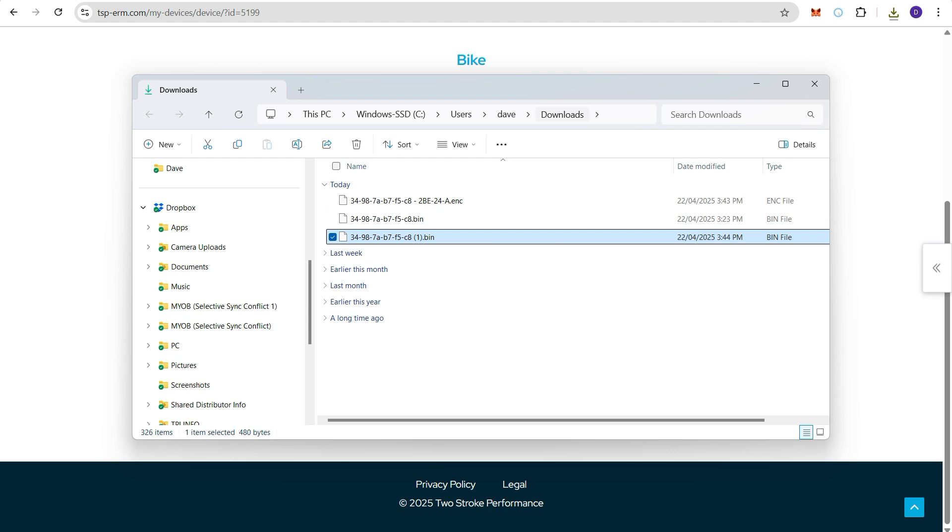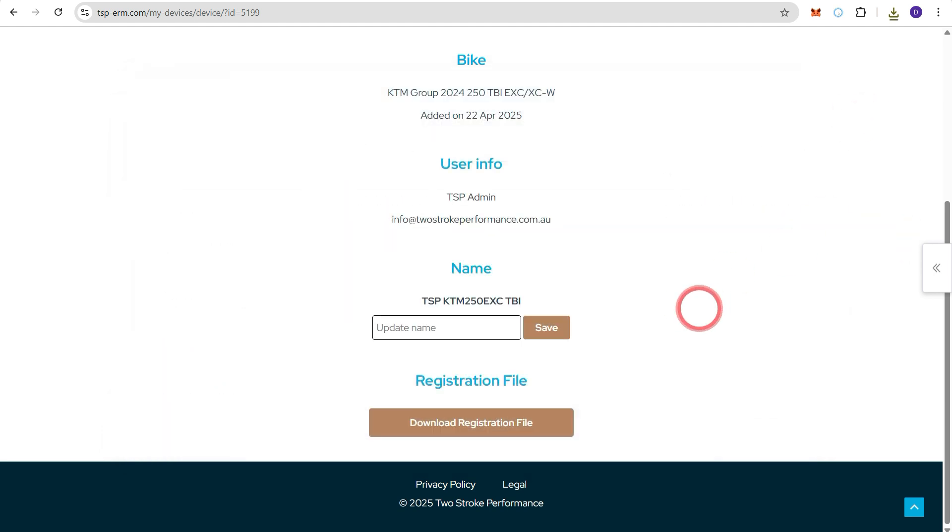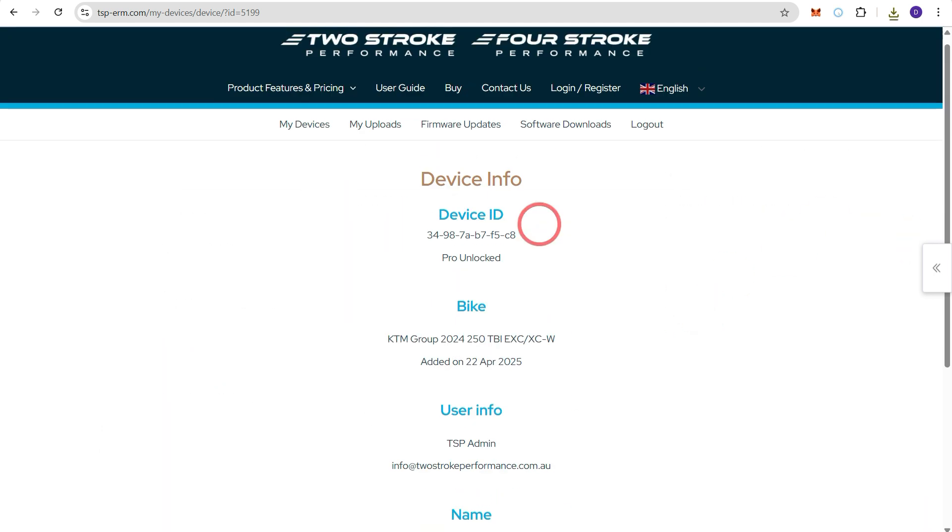And once again it's been saved to the downloads folder. So we go back to my devices.